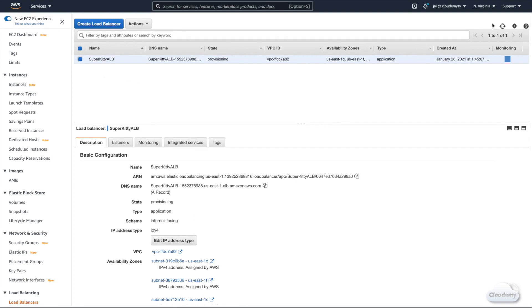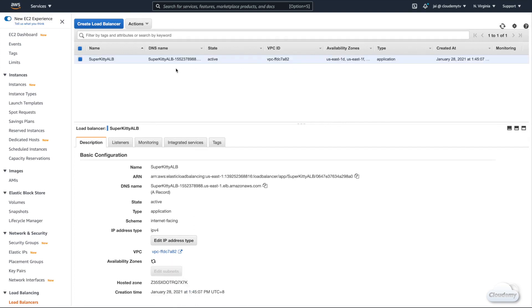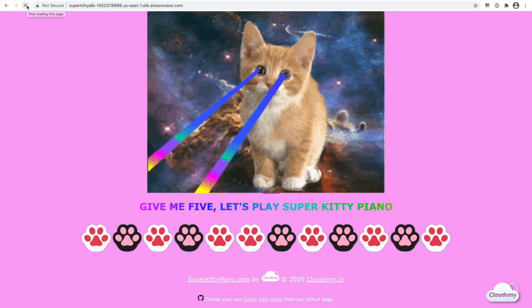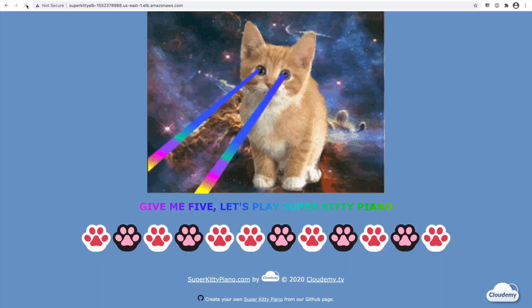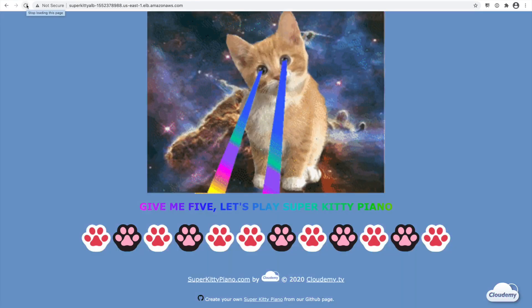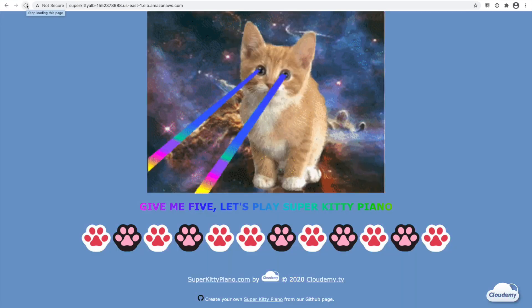Let's grab the Load Balancer's DNS name and open a browser. If we go to this DNS, we should be able to see two versions of the SuperKittyPiano website showing at random. The Load Balancer is routing traffic in a round-robin fashion. Elastic Load Balancing is a great way to provide high availability to our systems and applications. It's also often used in blue-green testing and deployment of new features.